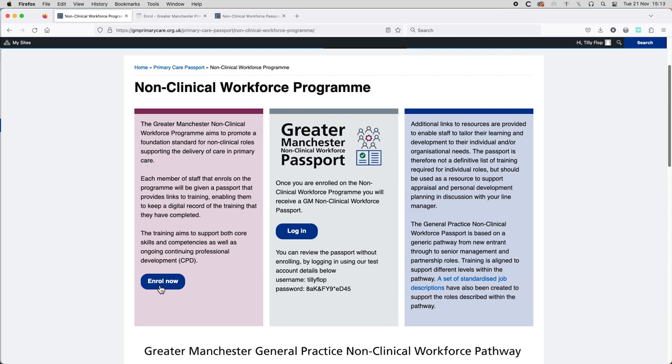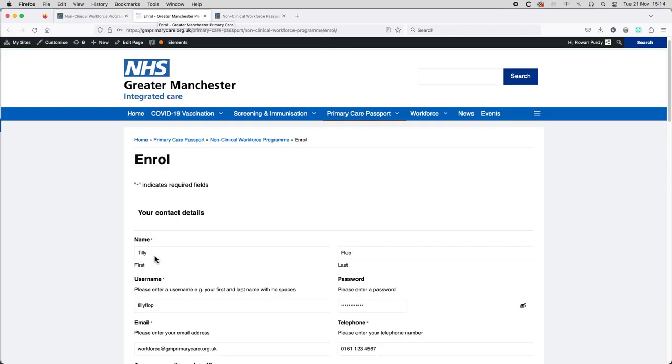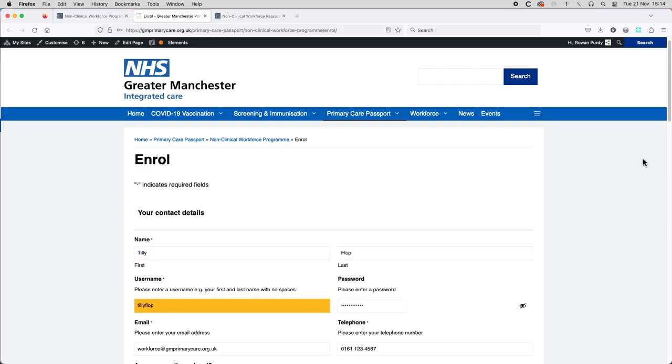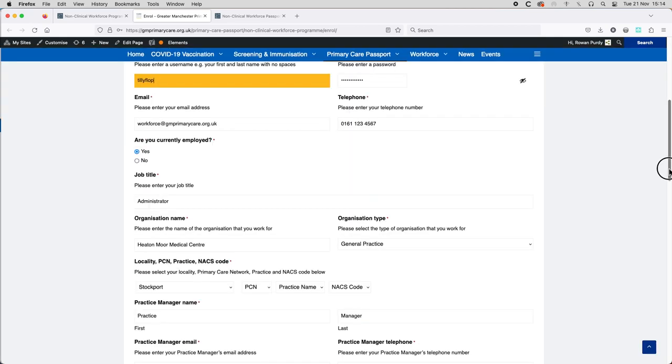The first step is to enroll on the non-clinical workforce program at the URL shown on screen. Fill out the form by adding your own contact details along with information about the organization that you work for and your non-clinical workforce role.